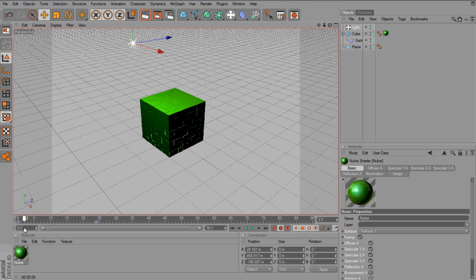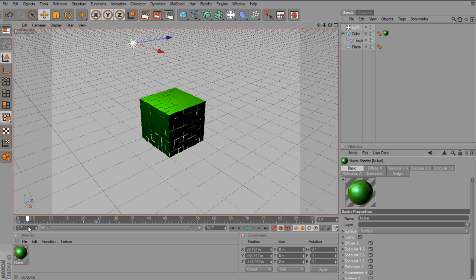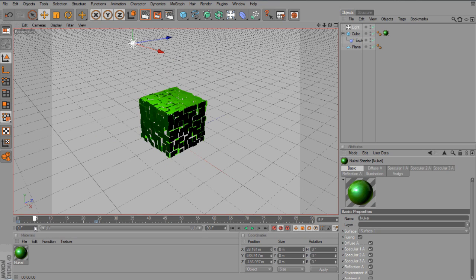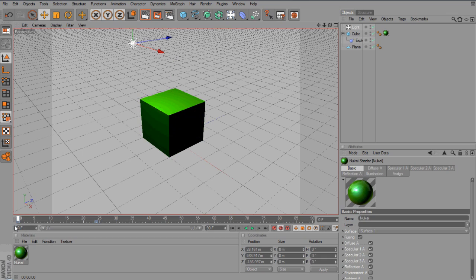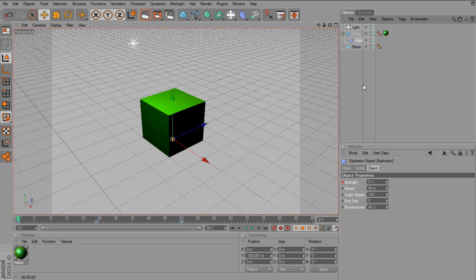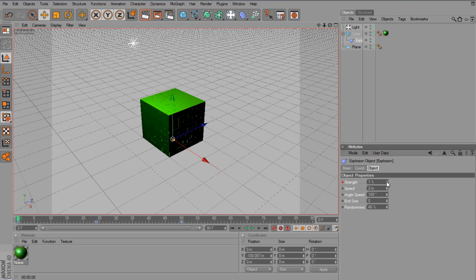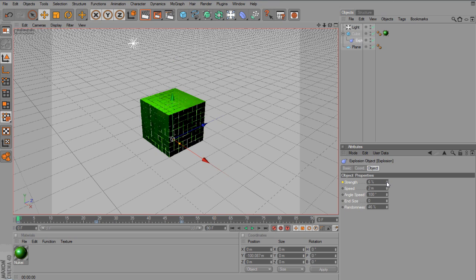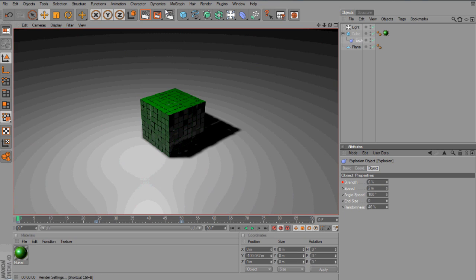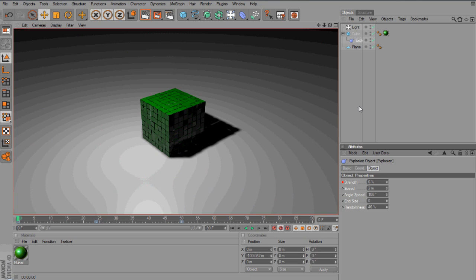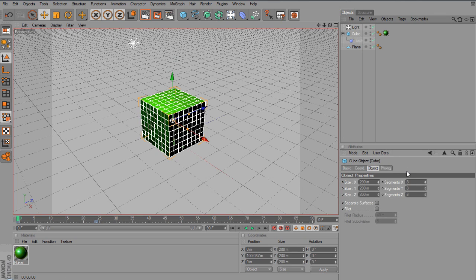So there you can maybe make a distorted cube if you basically just go back to explosion here. And you lower the speed down quite a lot. And if you up the strength, you will see that it starts to create different panels. So it looks kind of like a Rubik's cube, which is quite a nice effect. That looks quite nice. So then you can go to cube and you can maybe lower the segments. I don't know how much it is. I think it's three.